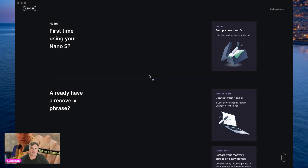Hi everybody and welcome back to Hex Token channel. In this video we're going to look at the Ledger Nano. You may have just received one in the mail after ordering it. If you haven't, you can use the referral link in the video description below to grab yourself a Ledger Nano. You can also download Ledger Live off the website — I'll leave the link to that as well.